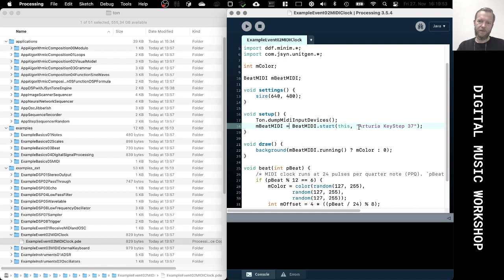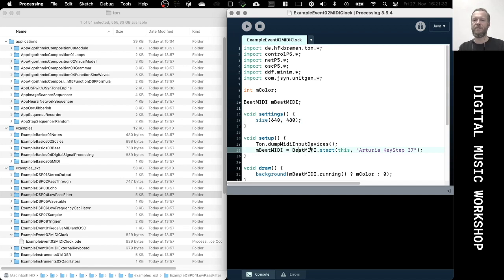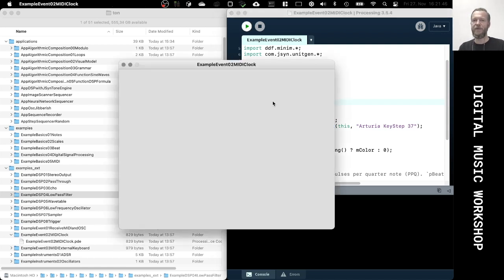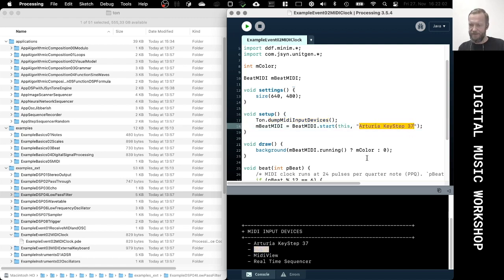Similar to connecting a keyboard MIDI device that would create notes, you also need to specify the device that is supposed to deliver the MIDI clock. Since this application is supposed to listen to an incoming clock signal, it's a MIDI input device. I'm going to dump the input devices again — there are multiple ones: my keyboard that is still connected, and also the internal virtual MIDI device.